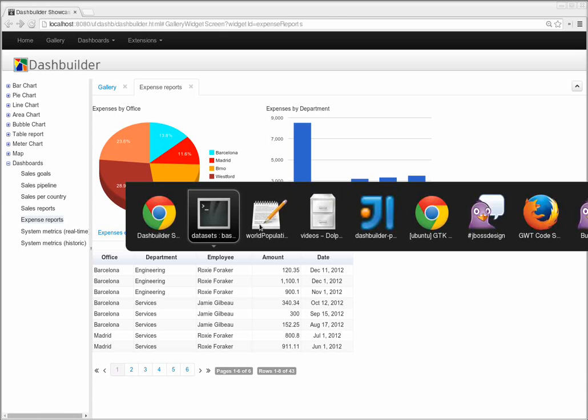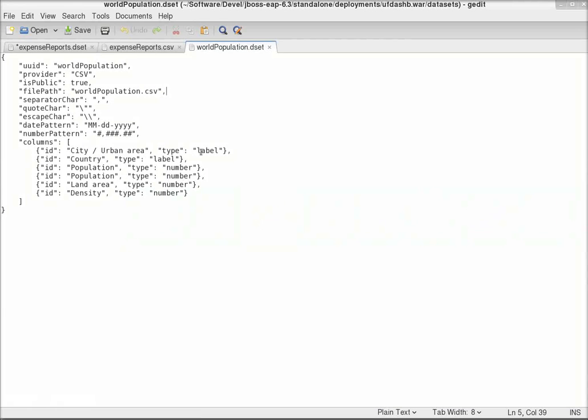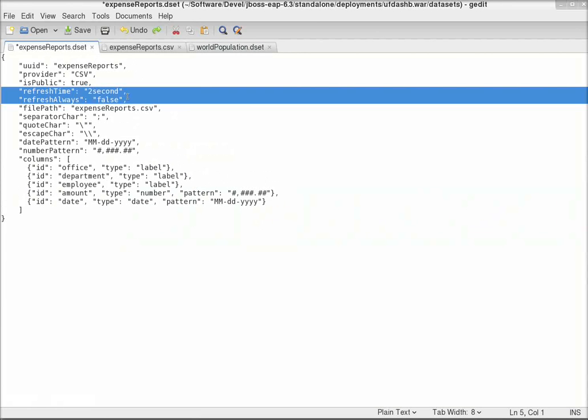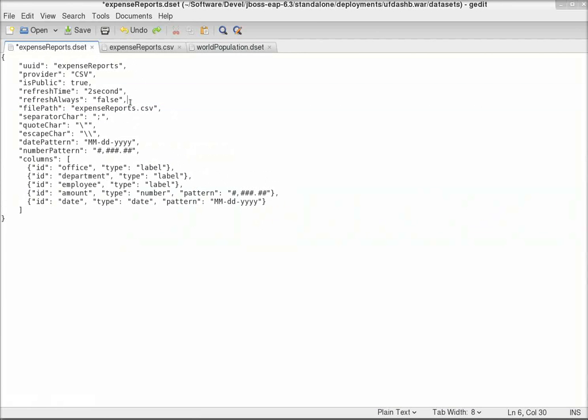I only have to open the dataset definition and add these two settings. This means that I want the dataset to get refreshed, not always, only when the CSV file changes. So I want to check this every 2 seconds.